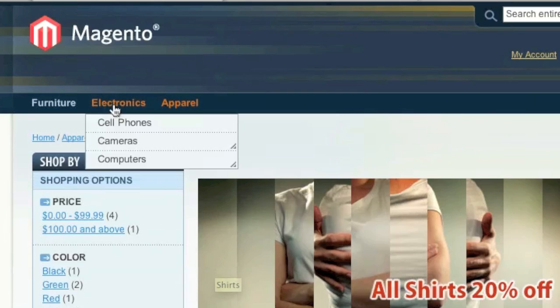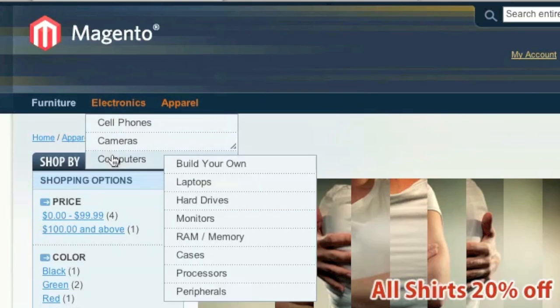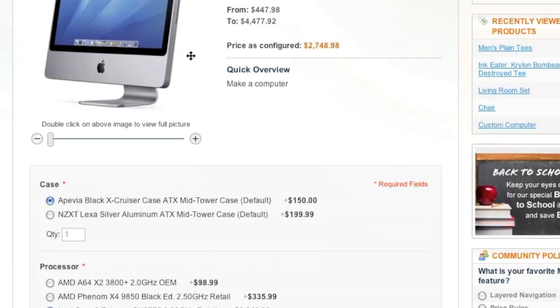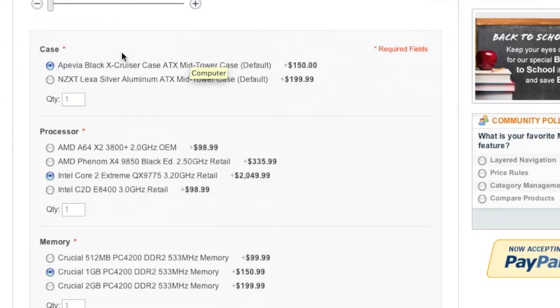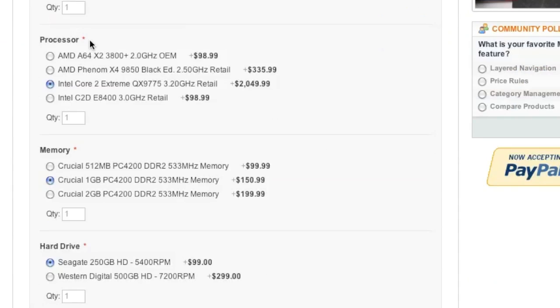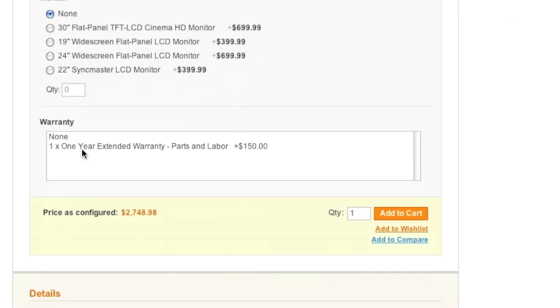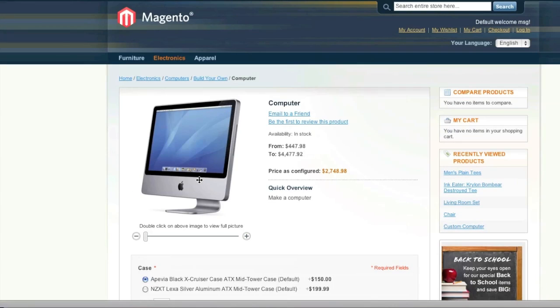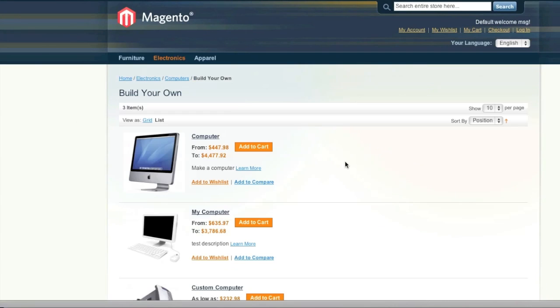There are also bundled products. For example, such as this one, where you can offer different add-on options and warranties. You can even sell virtual products. In other words, items that do not ship. And you can sell downloads. For example, you can sell music or movies or software.